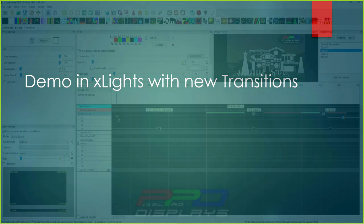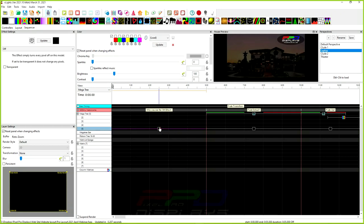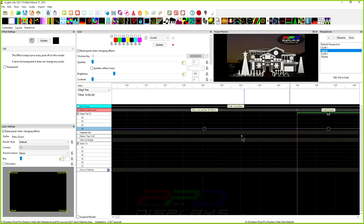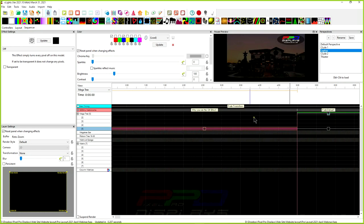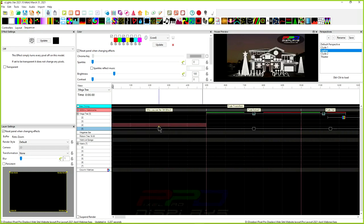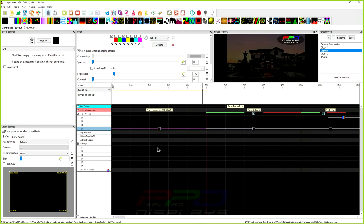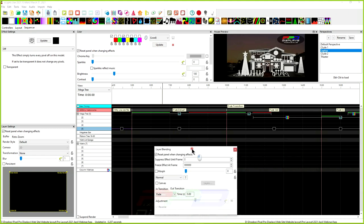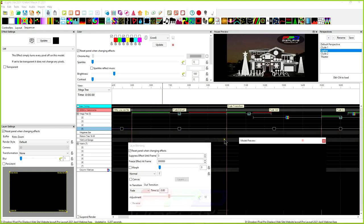Now let's jump into xLights for the demo. You'll see the Off effect underneath all of these — I use it just to click on it so it renders and plays the effects above from start to finish, rather than seeing only a partial. It's just for demo purposes; there's no value in placing an Off effect under every effect in your actual sequence.